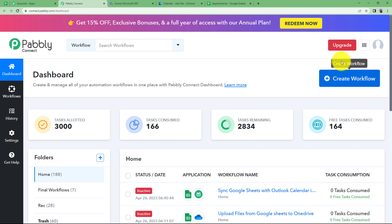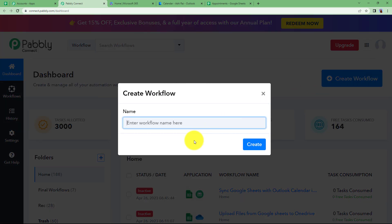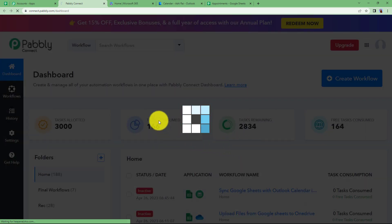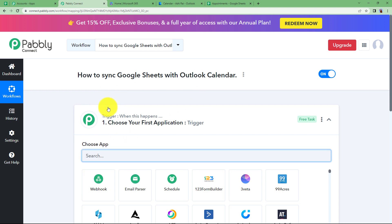On the dashboard, you will see a big blue button on the right side that says 'Create Workflow'. Click on it and give a suitable name to your workflow. I am going to name it 'How to sync Google Sheets with Outlook Calendar'. Click on Create and a blank workflow will be created for you.